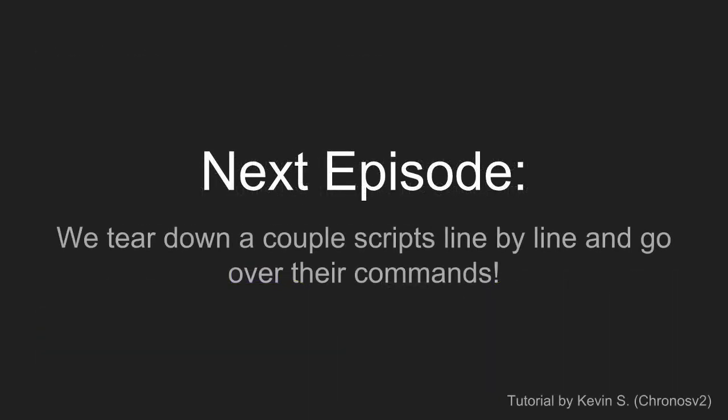Anyway, I apologize for how brief this particular episode was, but I figured it would be really good to go over the processor, get a feel for the system that we're working off of. That being said, the next episode, which will be going up very shortly, we'll be covering tearing down a script or two, as the case may be, line by line, and seeing how some of the commands tick. This has been Kronos V2. Have a fantastic day.